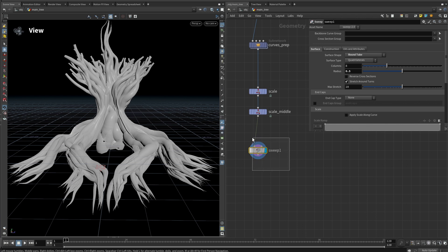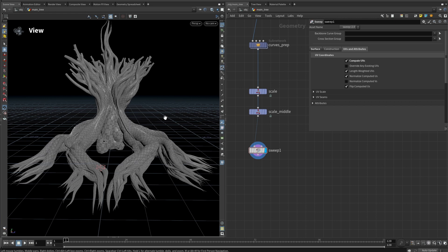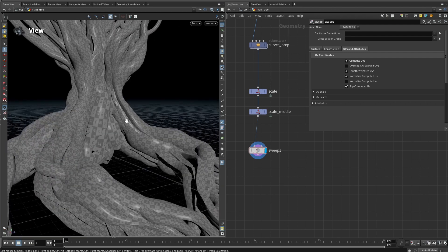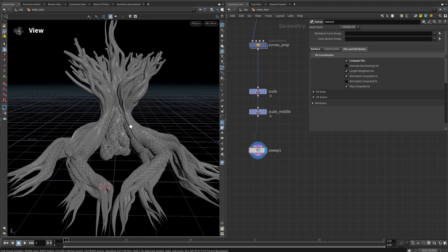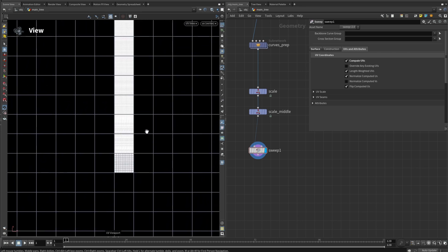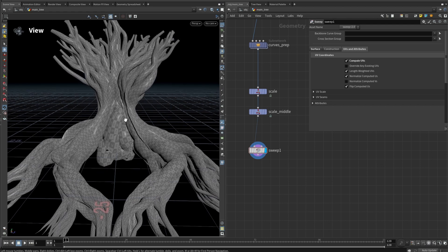To begin with, we need a UV attribute. If you go into the Sweep node and go to the UV and attributes tab, you can compute the UV there. You can see we have UV attributes, and if you press number 5 on the keyboard you can see the UV islands. Back to perspective by pressing 1 — this is needed later.